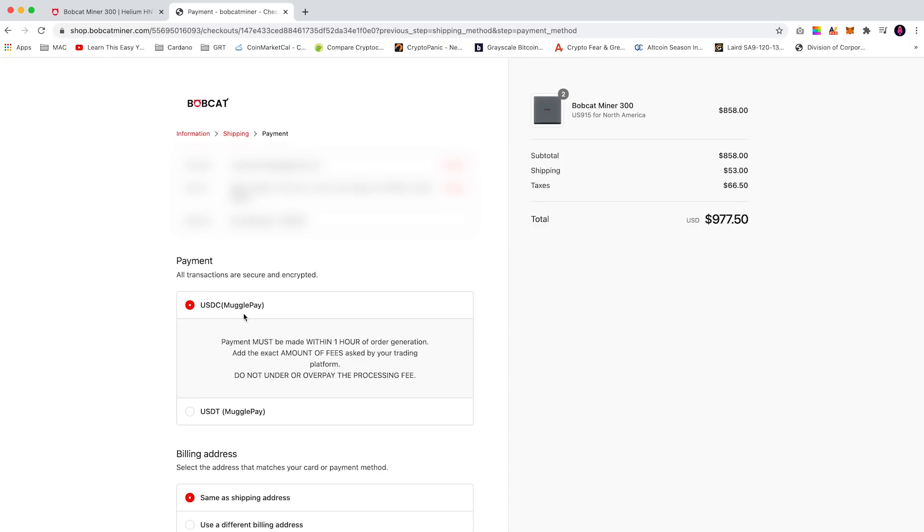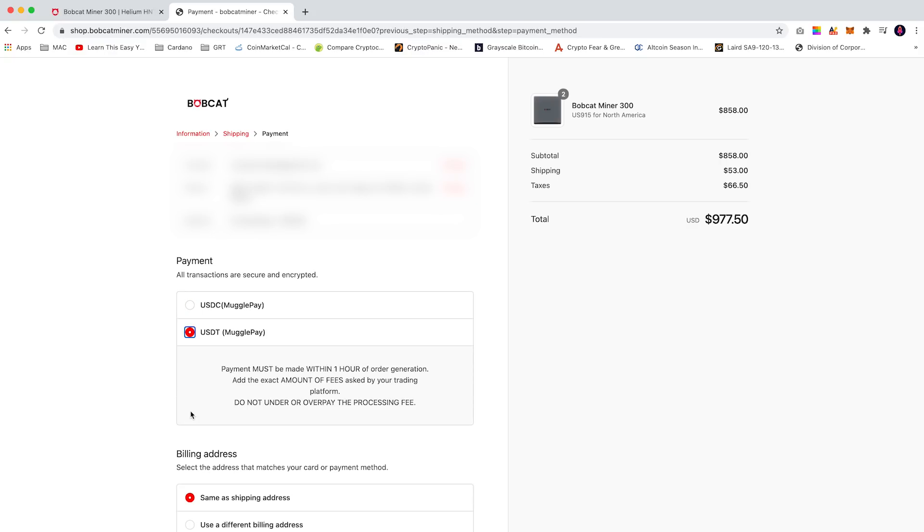So on the payment page I would highly suggest to select USDT as a form of cryptocurrency. This will be processed within one hour.